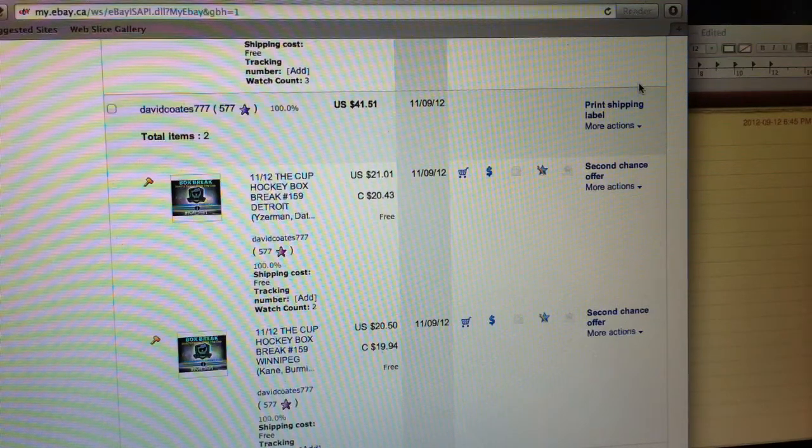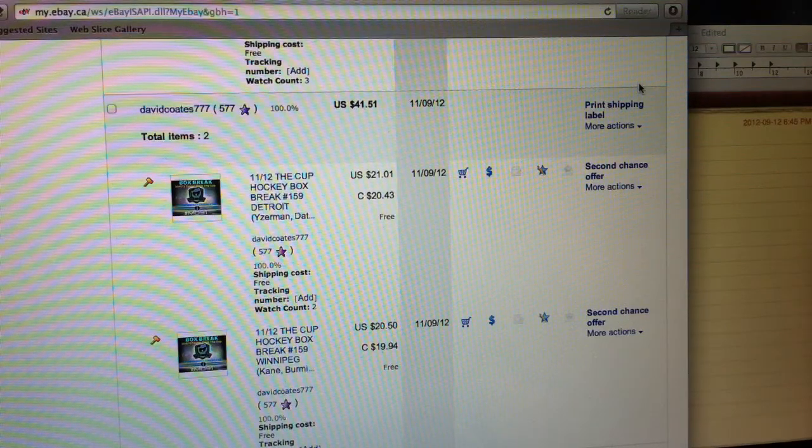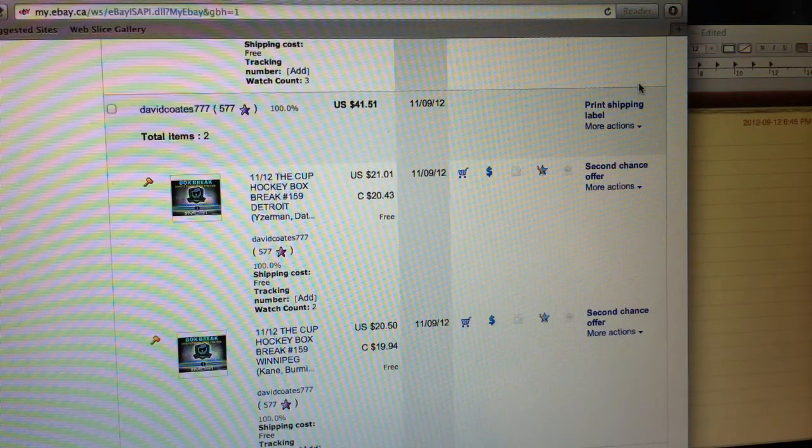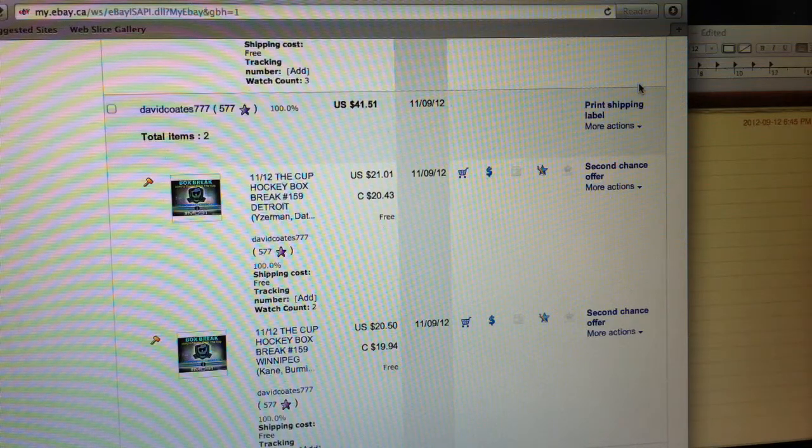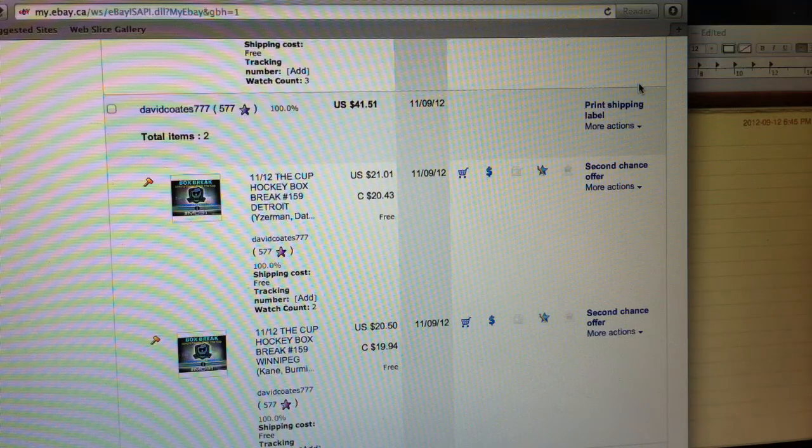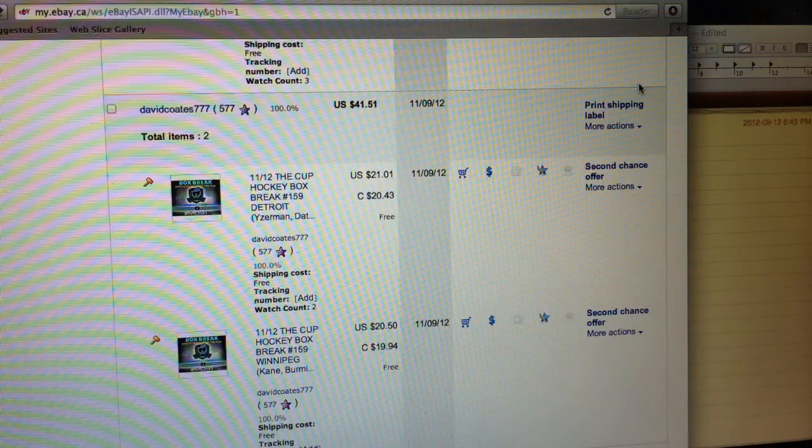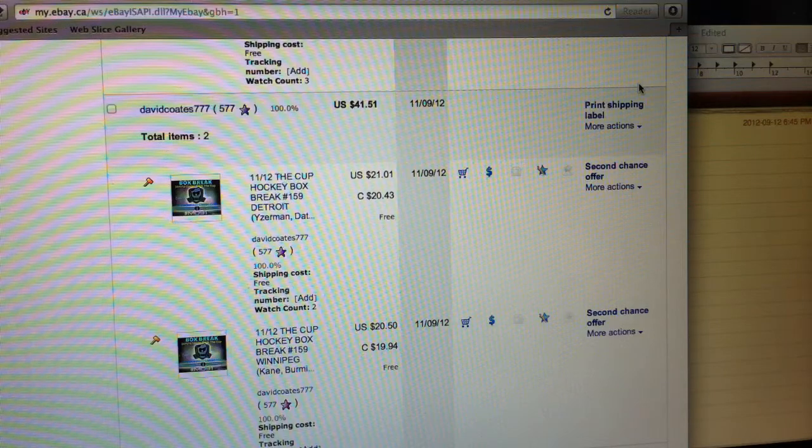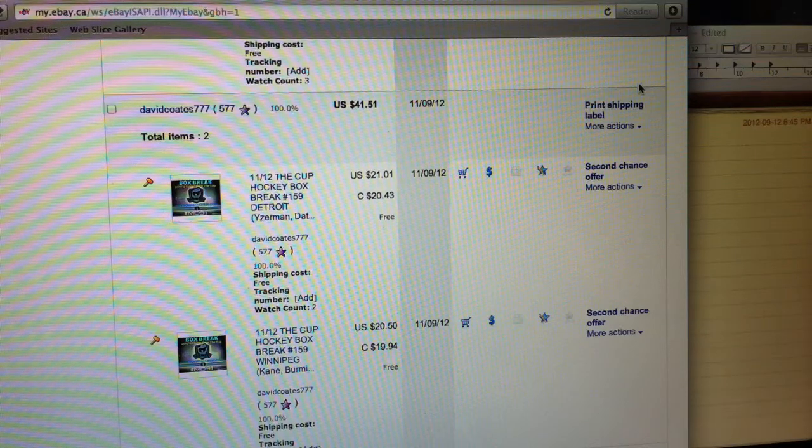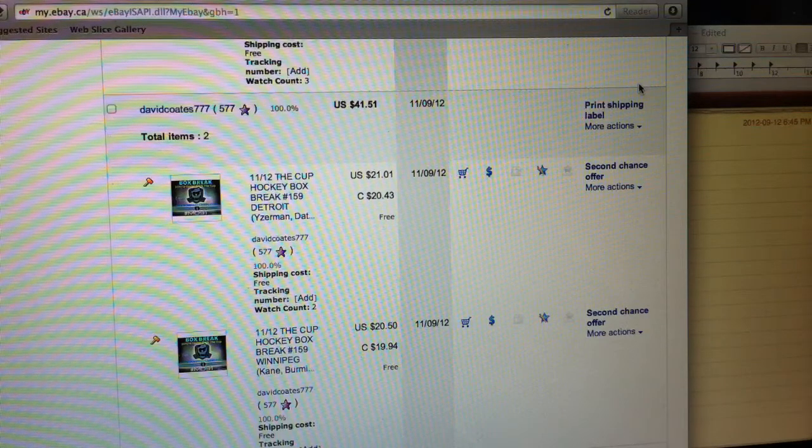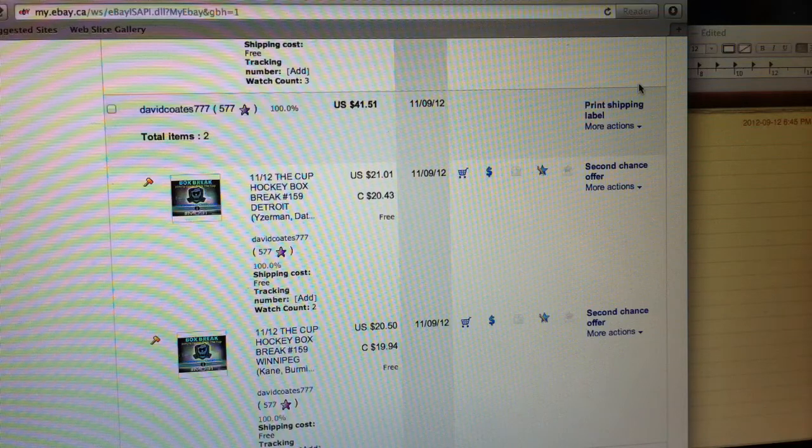Hey guys, MikeDell91 with Box Break 159 of 11-12 Cup Hockey. We've seen a lot of Nugent in our mini case. We have another mini case that we're going to be breaking right after this just for ourselves. We'll post the big hits from the case break that we're doing later tonight.